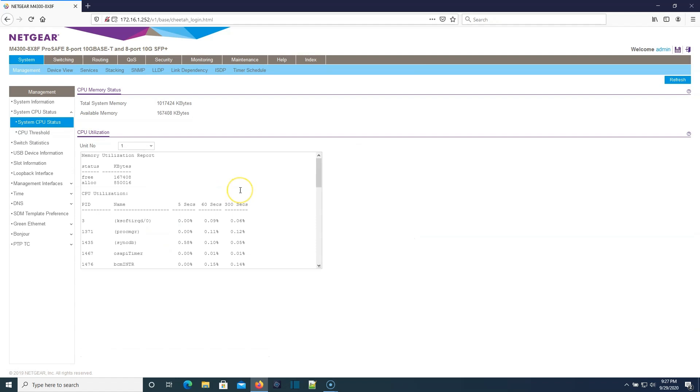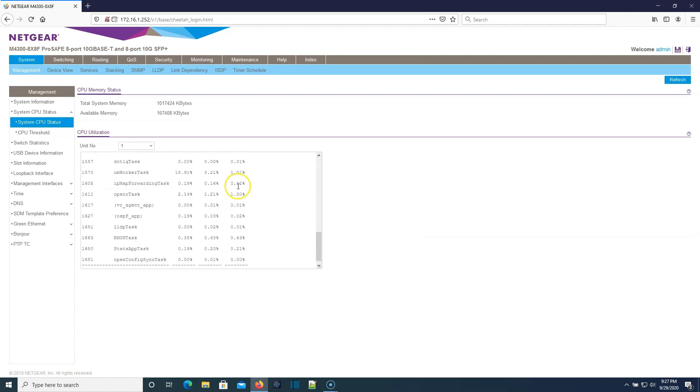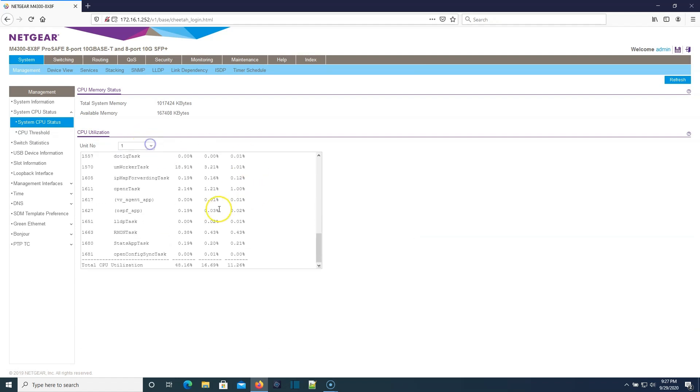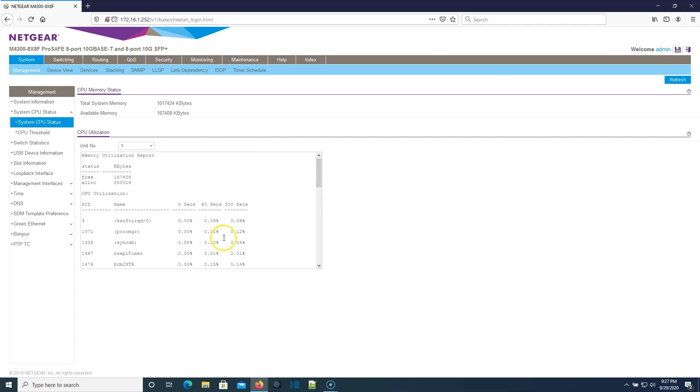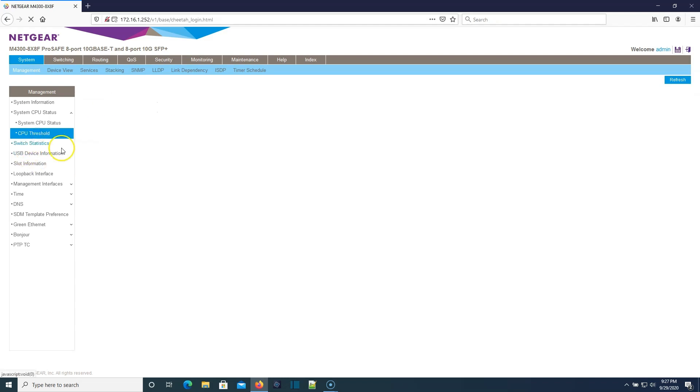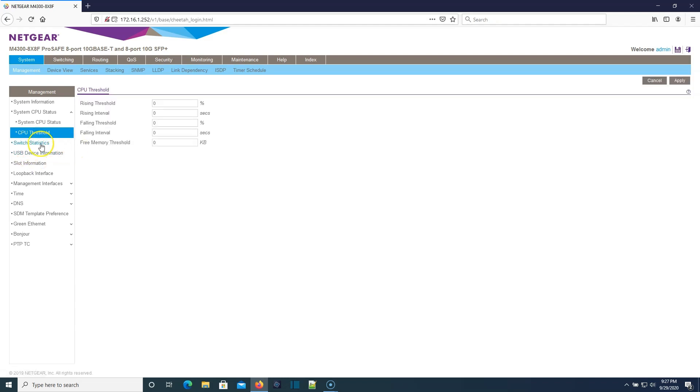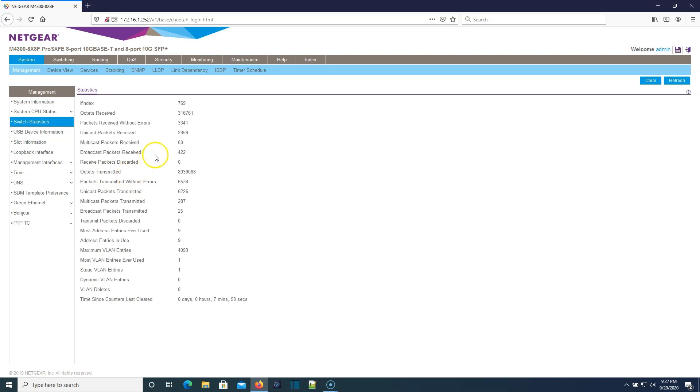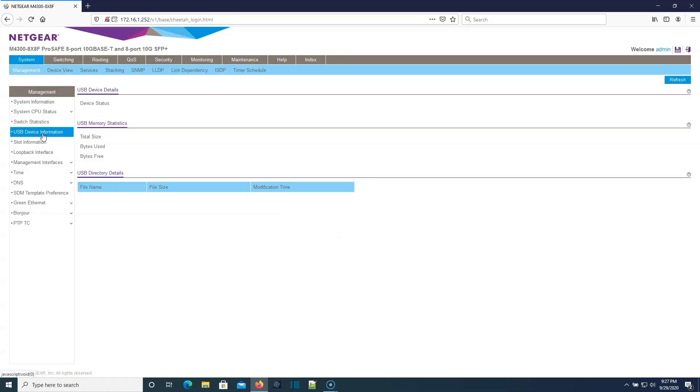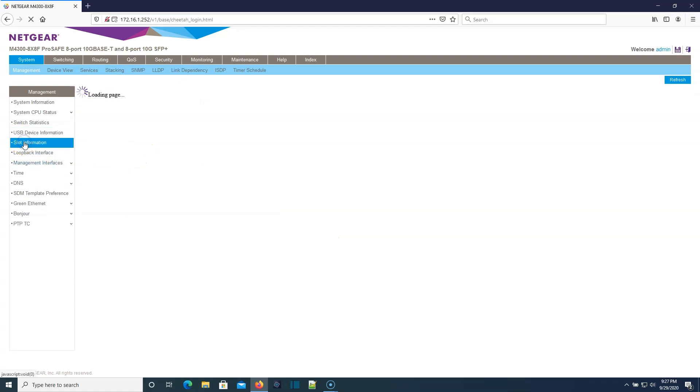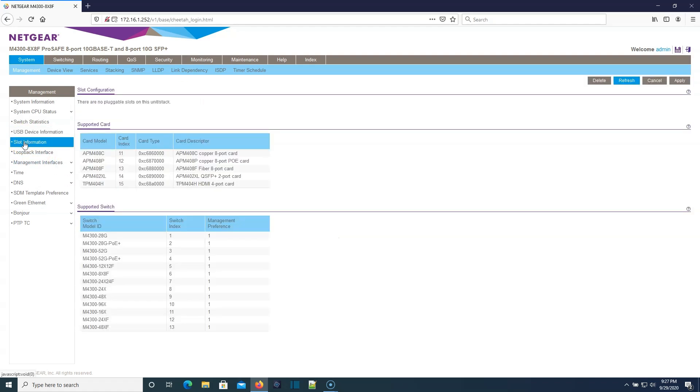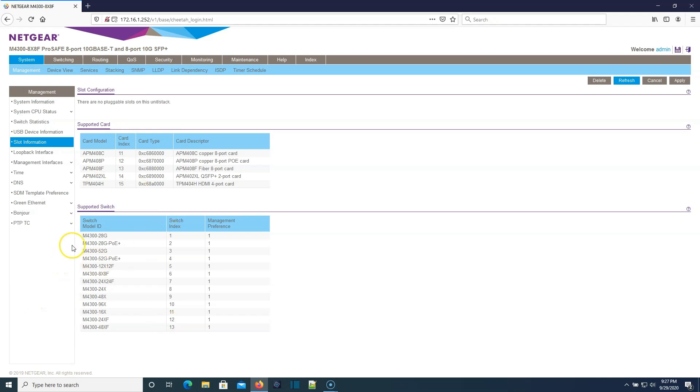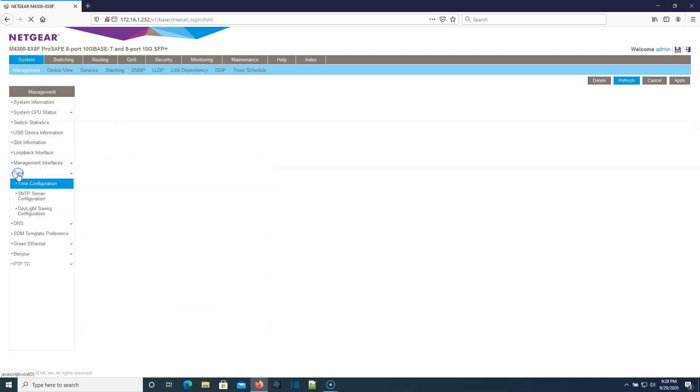Here's our CPU status. We've only got one CPU. This is the first time this switch has been booted. Switch statistics. If we've got anything plugged into USB, tells us everything going on there. Here's our slot info.